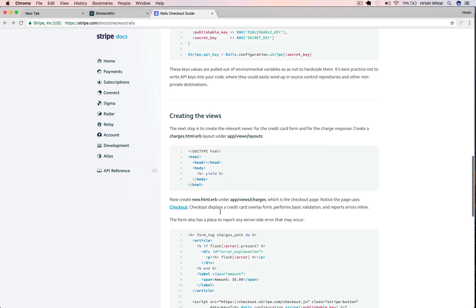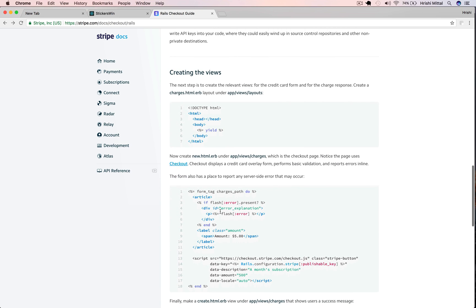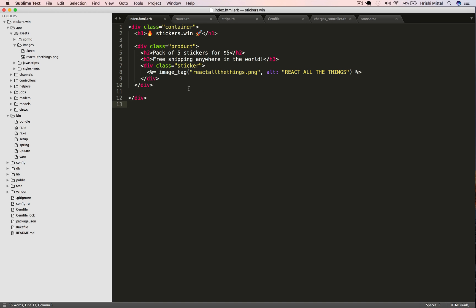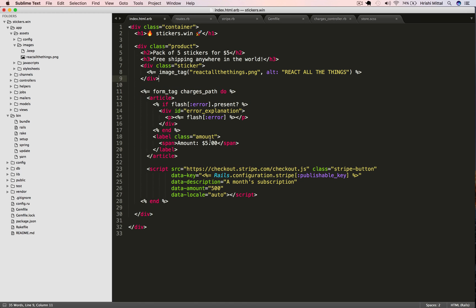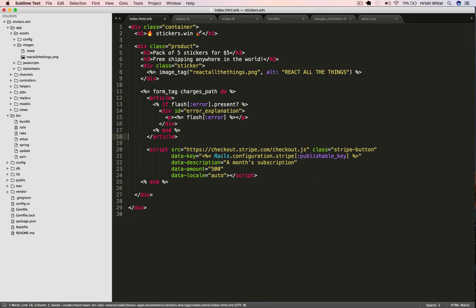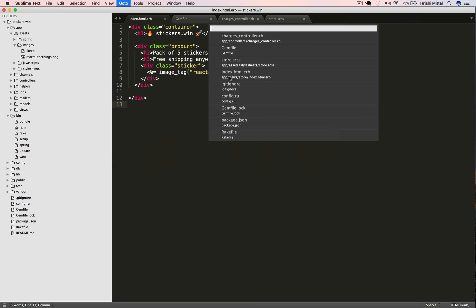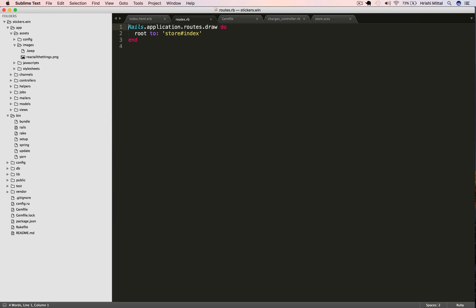The next bit is to add the form on the page. Let's take this markup from here and I'm just going to paste it into our index page of the store controller. Let's change this to our product description, pack of five stickers. The other thing we need to do is to add charges as a resource in our config routes.rb file.